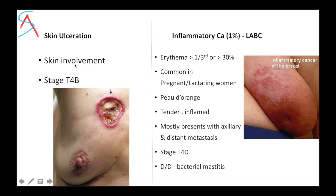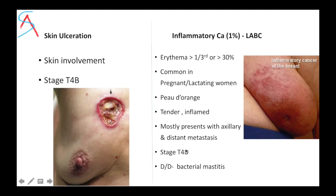If there is any skin involvement in breast carcinoma, the stage would be T4B. Inflammatory breast carcinoma, which occurs in 1% of cases and is a locally advanced breast carcinoma, presents with erythema involving more than one-third or more than 30% of the breast area. It is common in lactating and pregnant women, with peau d'orange present, tenderness, and inflammation. The staging would be T4D.